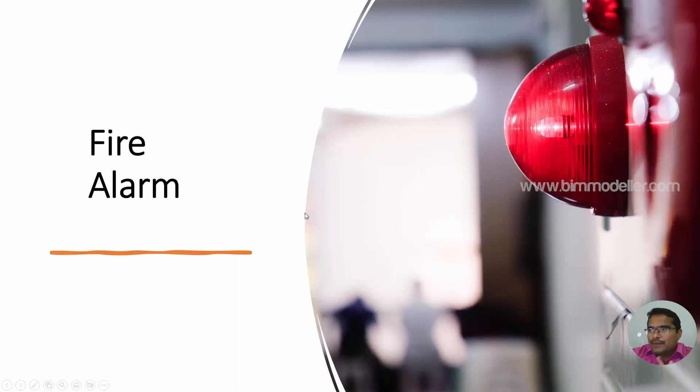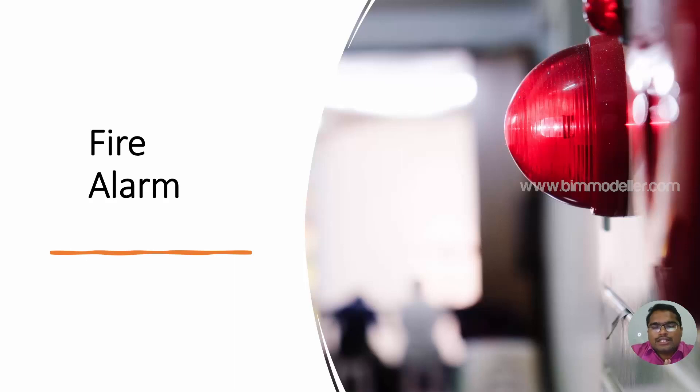Hello everyone, welcome to bimmodeller.com. In this video tutorial, we will be discussing how to create fire alarm circuits.